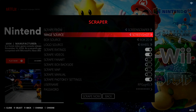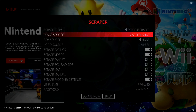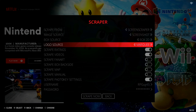Dropping down, it gives us some options to customize. The first one is Image Source — I like to go with Screenshot. For Box Source, I like to go with Box 2D; there's also Box 3D but I prefer 2D, which shows you the box art in the bottom left corner. For Logo Source, I leave it on Wheel — there's also Marquee or None, but I just leave it on Wheel.